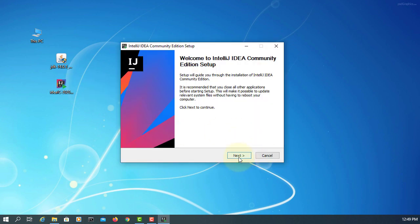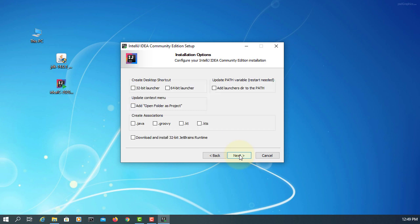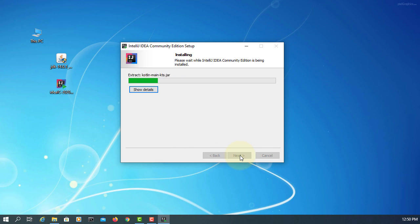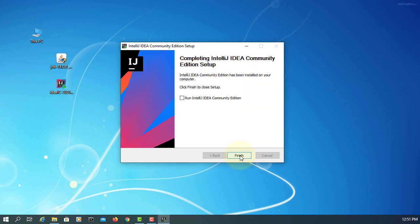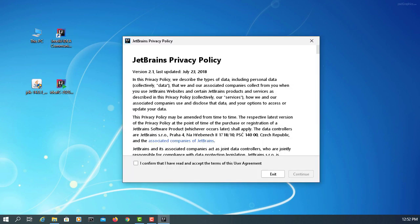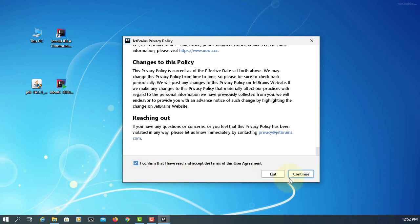Installation is straightforward. Click Next, Next. I will have a desktop shortcut for the 64-bit launcher. Click Next, then Install, then Finish. Accept the privacy policy and continue.